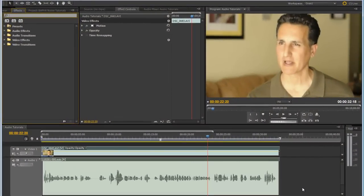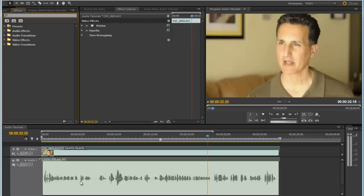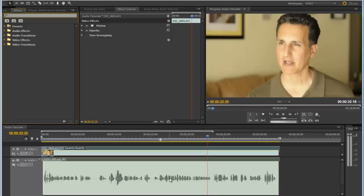Today we're going to cover compression on Adobe CS5, although this works for previous versions of Adobe as well. Compression is a way to increase the volume of the low-volume areas and decrease the volume of the peaking areas so that the volume level overall is more even.